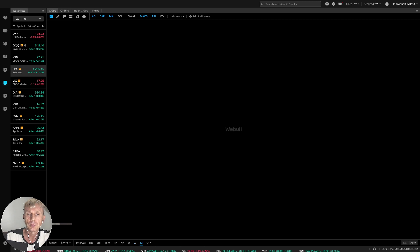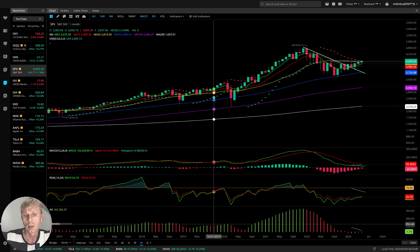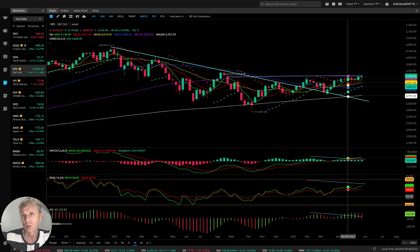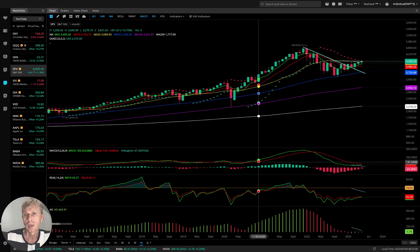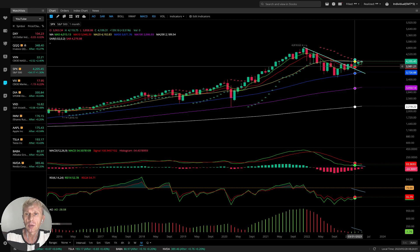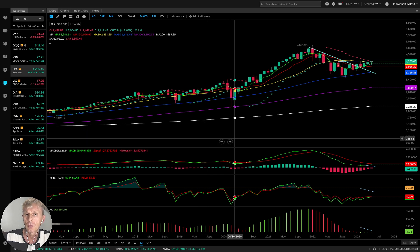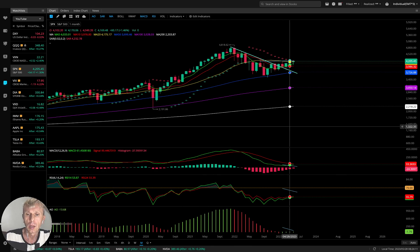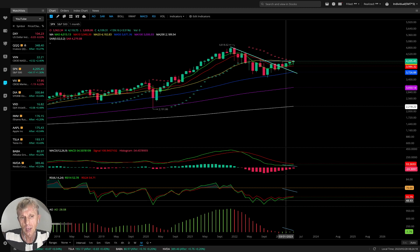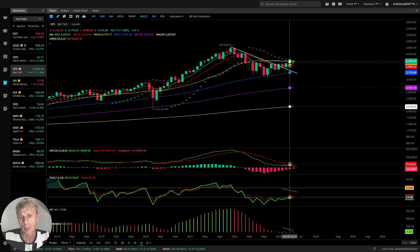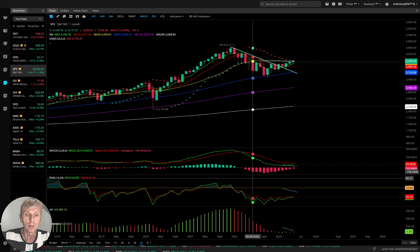Monthly time frame for SPX: MA5 did a bullish crossover over MA10 — it is bullish, just closed above MA20. MACD is still bearish — still bearish cross, MA5 green line still below red. RSI still bearish, green line below red. Awesome oscillator: green, bullish. So two indicators bullish, two indicators bearish on the monthly time frame.